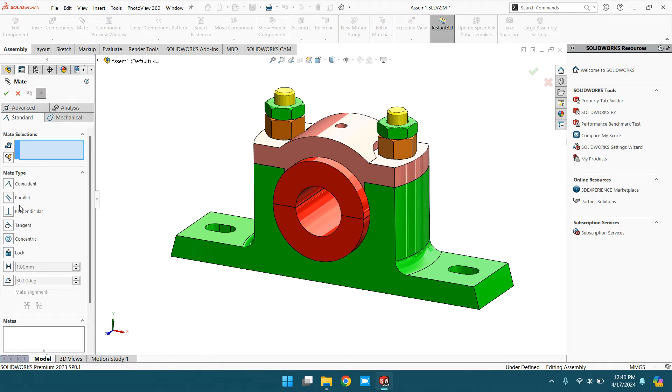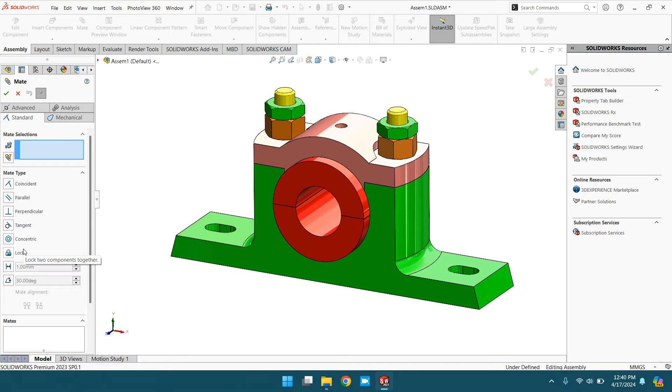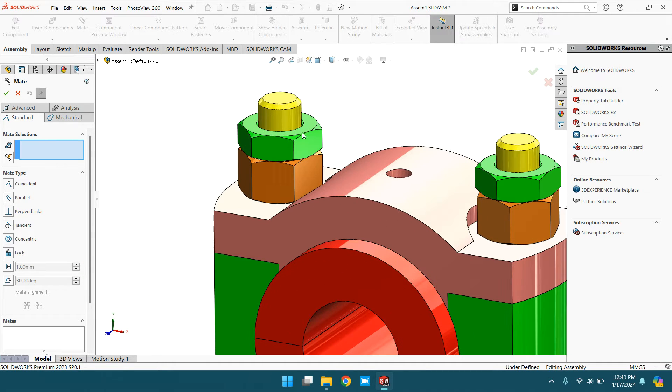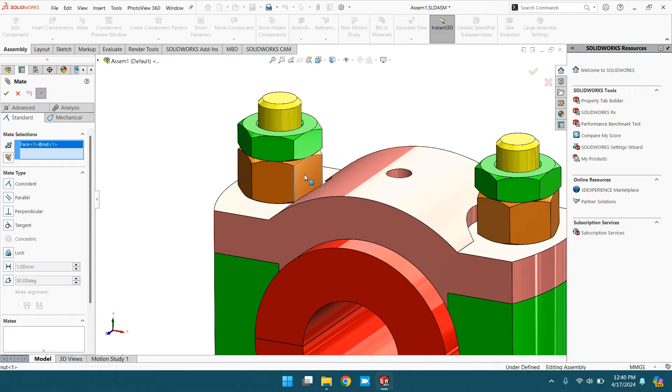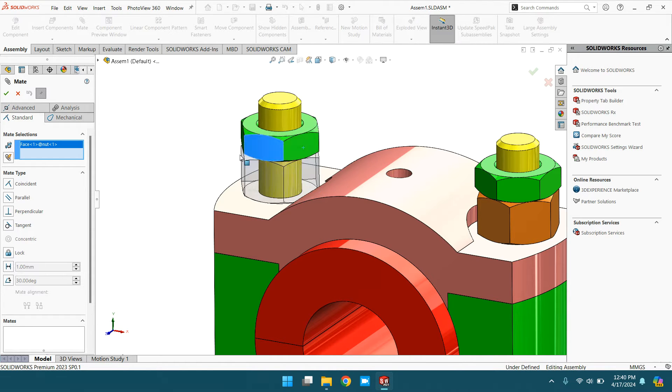Lockmate in the standard mates - the application of lockmate is to lock two components together. Let's see the example. This one is a lock nut and this one is a nut. Now try to move it.